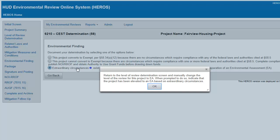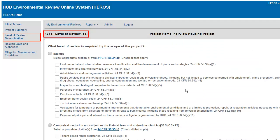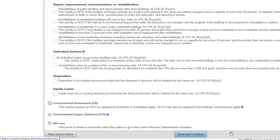Clicking OK takes you to screen 1311, Level of Review, where you can manually change the review to an environmental assessment based on extraordinary circumstances. All of the data previously entered for federal laws and authorities will still be there.